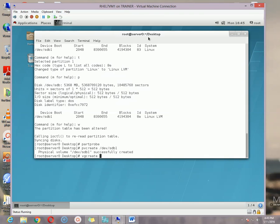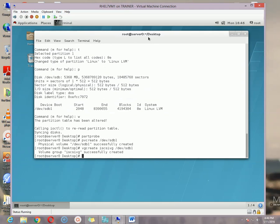The second step is vgcreate and then the VG name — in my case I am using iscsidb — then the physical volume sdb1, and hit enter. It is saying that volume group successfully created.